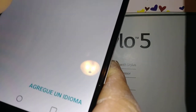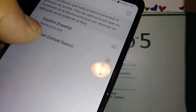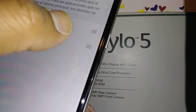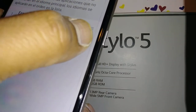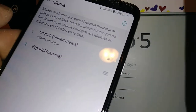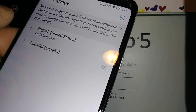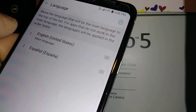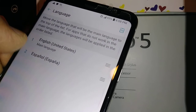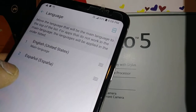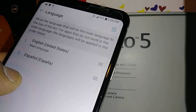Now go to the bottom, find English, and touch the right side of the screen. Slide it up to position number one, and once it reaches number one, your phone will automatically and quickly change the language to English.